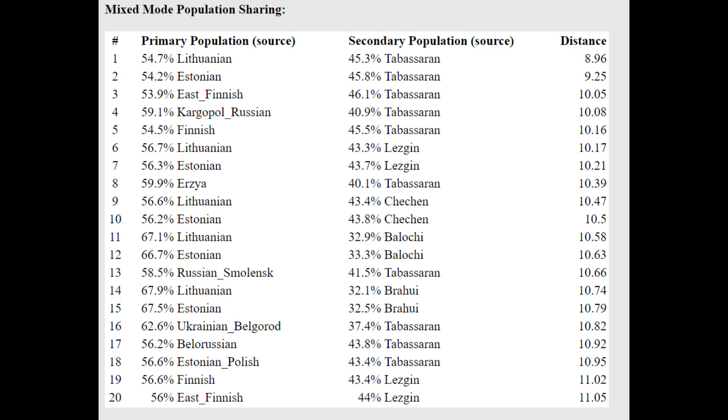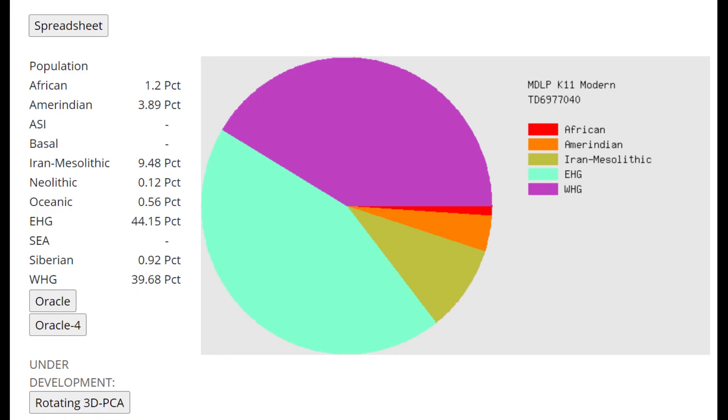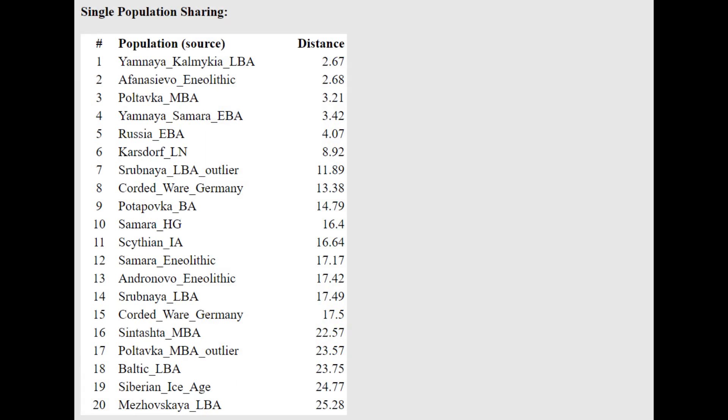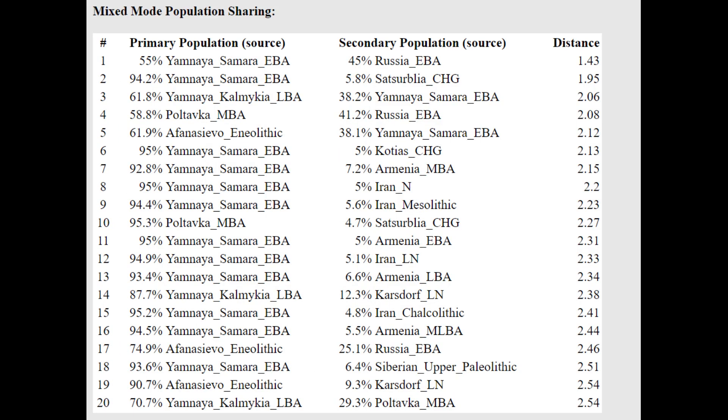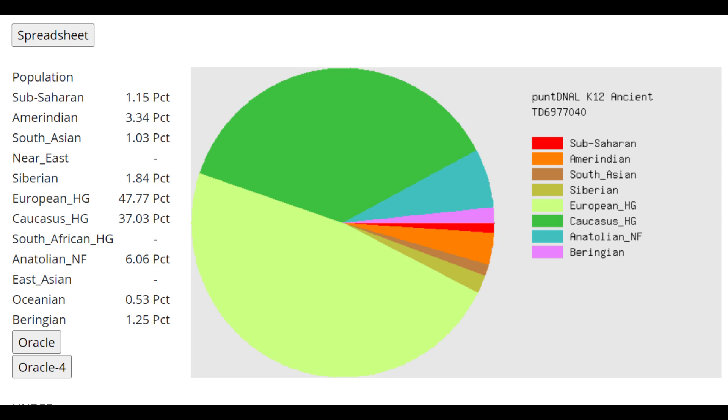Anthony is getting more than a mixture of Lithuanian plus Tabasaran. Tabasaran are people in Dagestan. With Euraginsk K-13, he seems to be a mixture of Northeastern European and Caucasian. With MDLP K-11, we can see a lot of Caucasus admixture: 44% Caucasus hunter-gatherer plus 9.5% Iran-Mesolithic. That's a lot of Caucasus admixtures. In fact, more Caucasus than European hunter-gatherer admixture with this calculator, which is kind of different from all the other calculator results. With the oracle, he's closest to Yamnaya from Kalmykia. He's getting more than a mixture of Yamnaya Samara plus Satsurblia from the Caucasus. So he's more Caucasus-shifted than the Yamnaya from Samara reference.